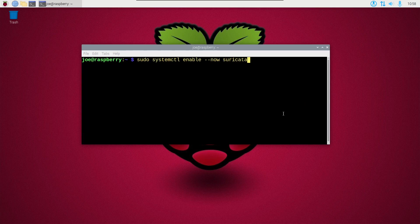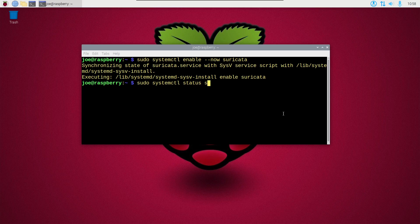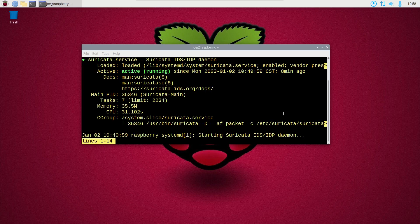Okay, when that's done, type sudo systemctl enable dash dash now suricata. Next, type sudo systemctl status suricata. This should show active running.